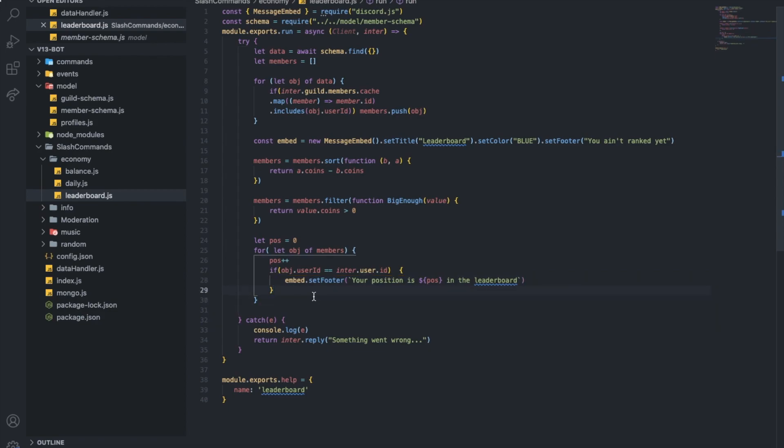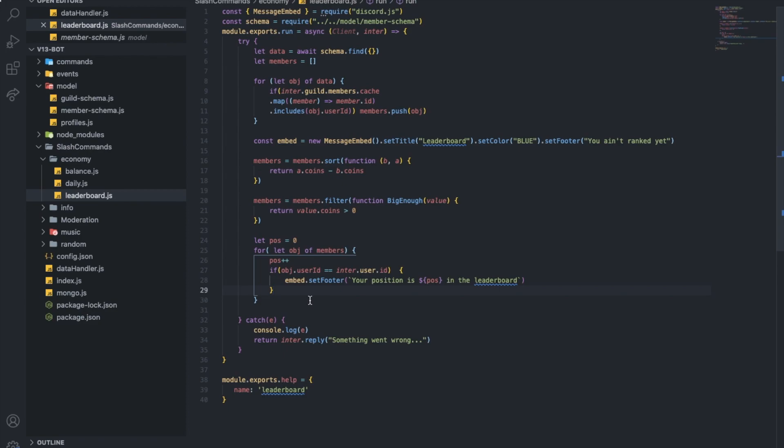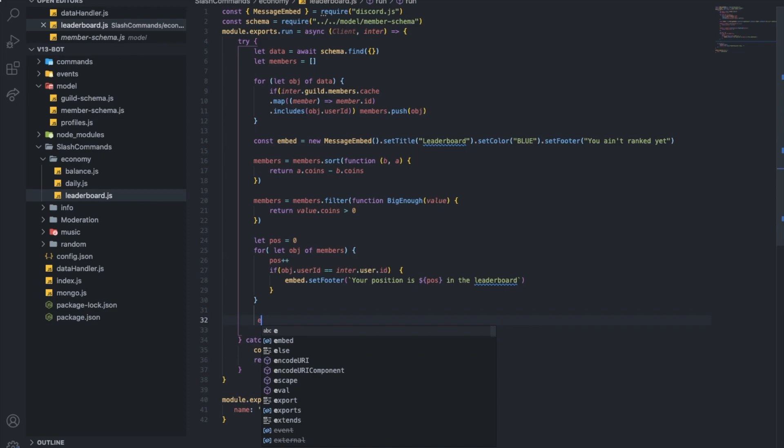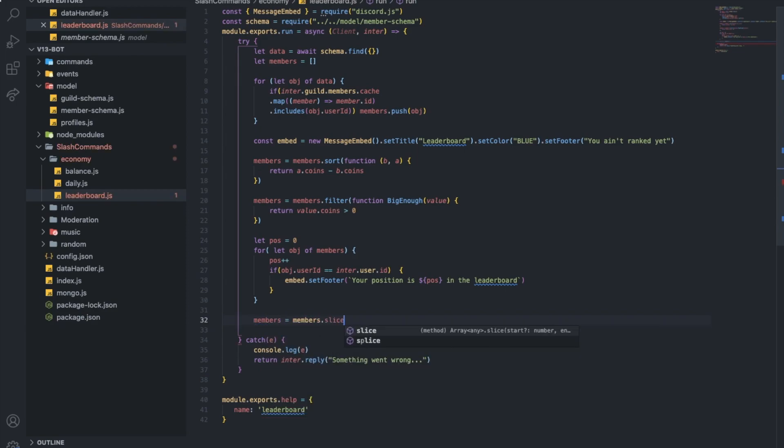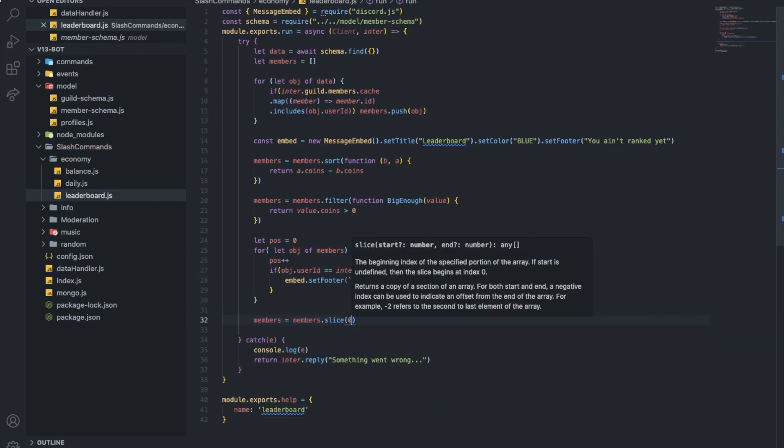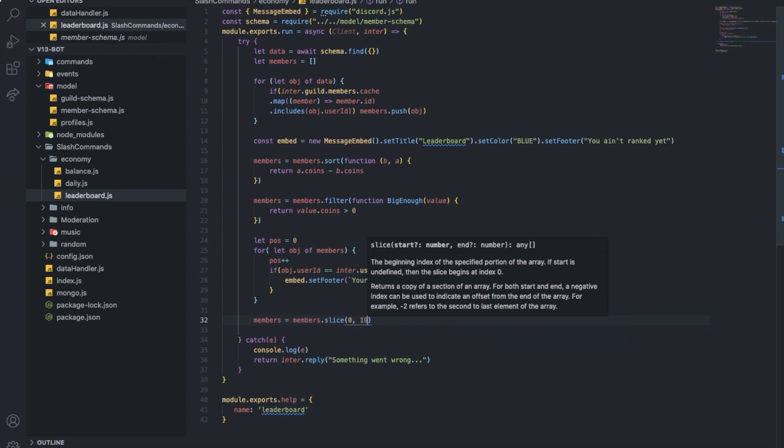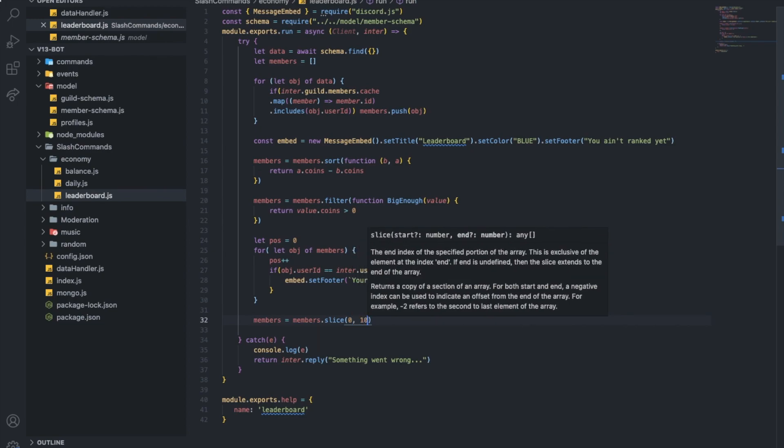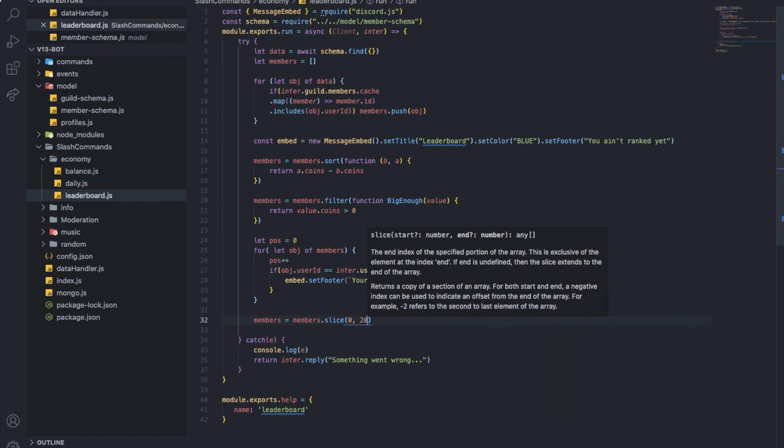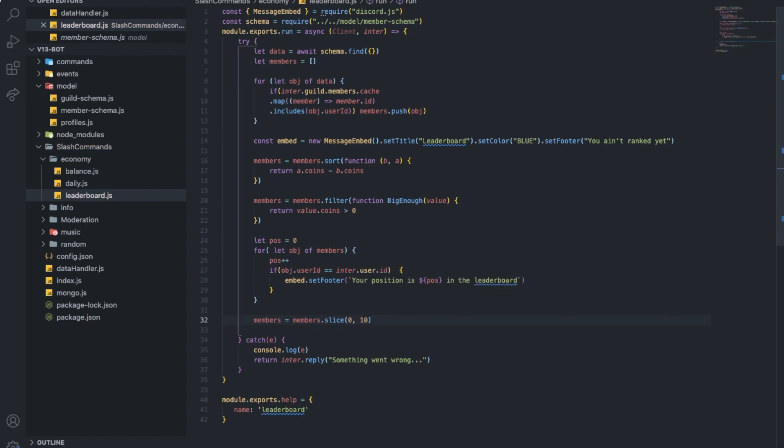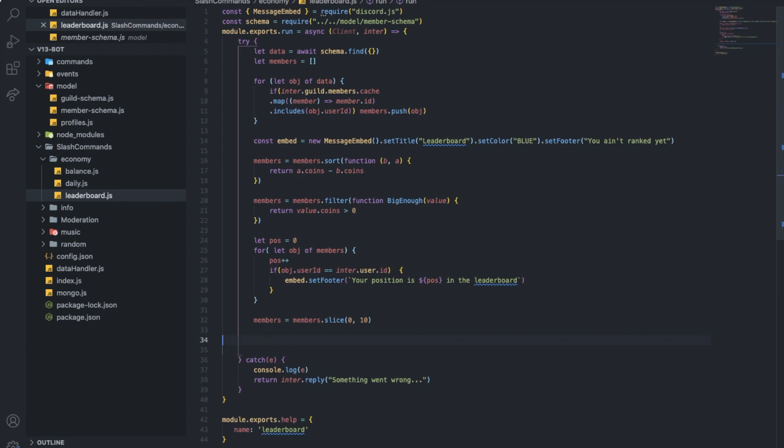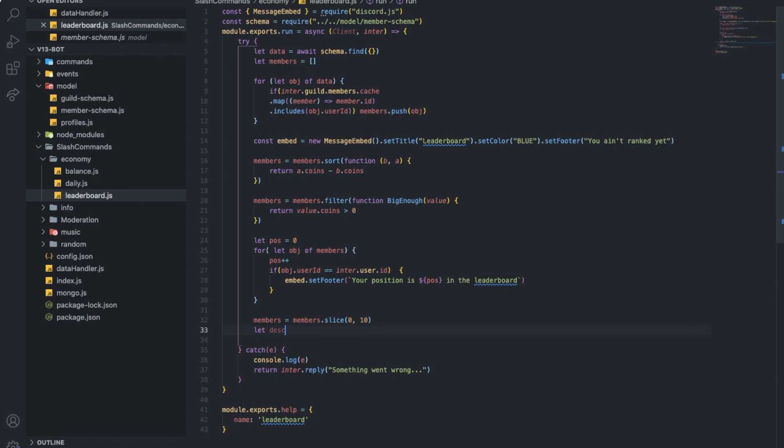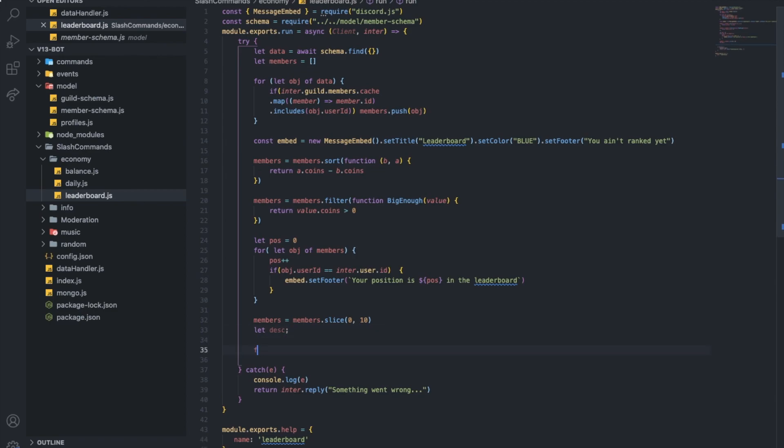Now let's just slice them. So members equals members.slice zero, ten. And now we are showing the first 10 people. You can just do 20 and it's the first 20.